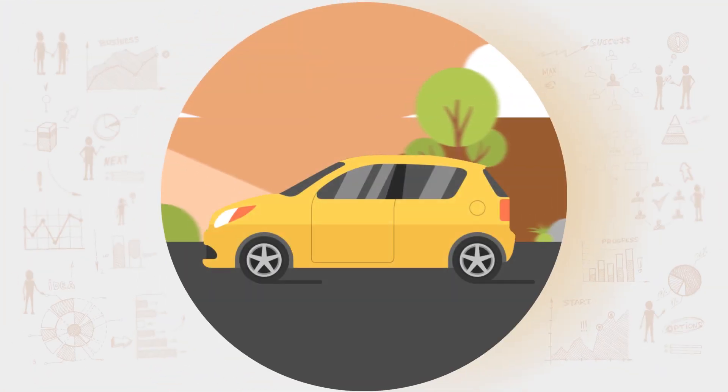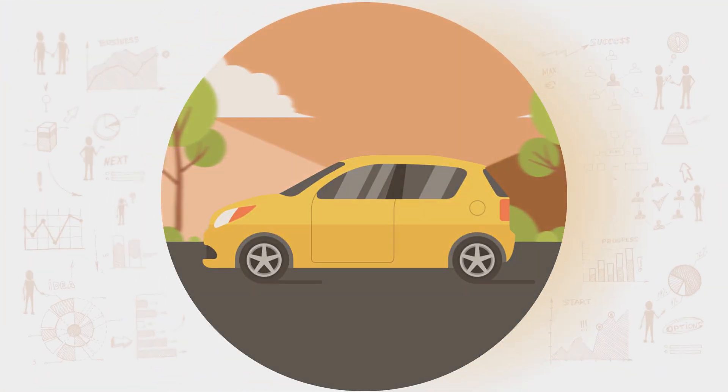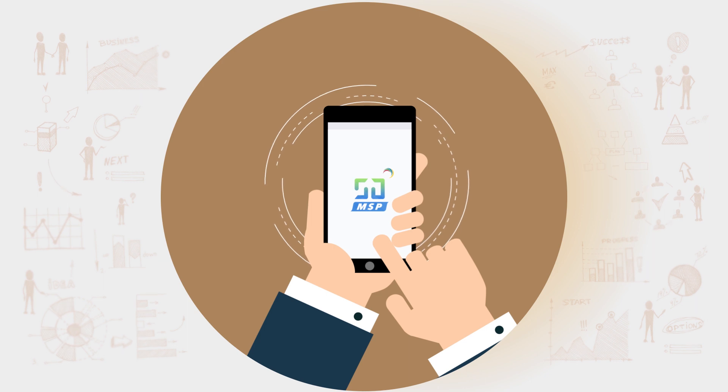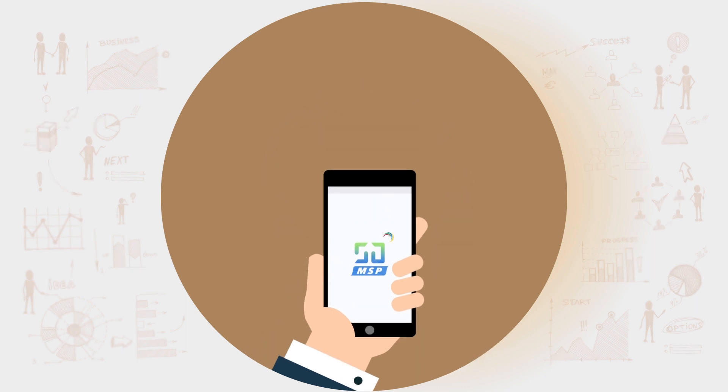Even if I'm traveling, I've got the Service Desk Plus MSP mobile app to help me stay on top of things.